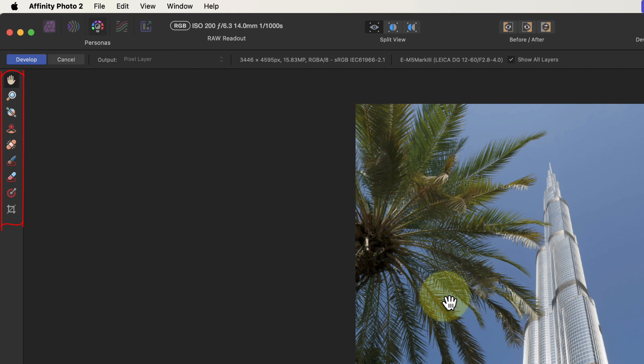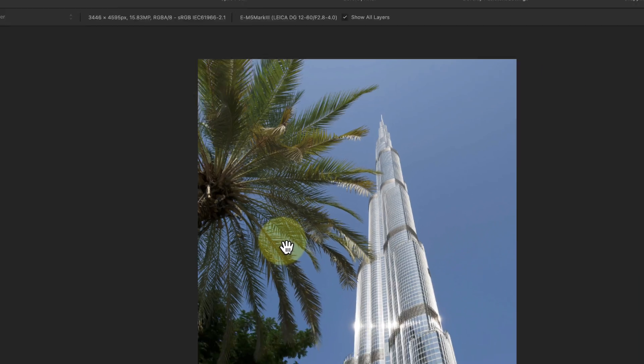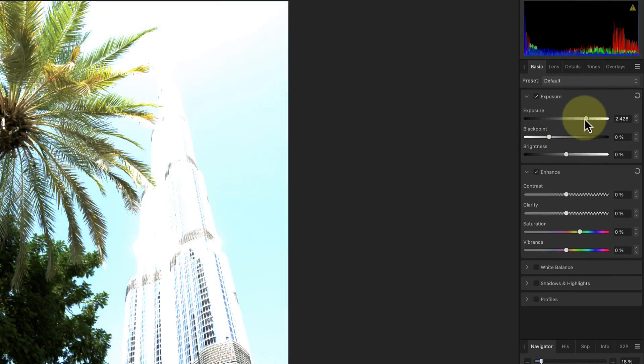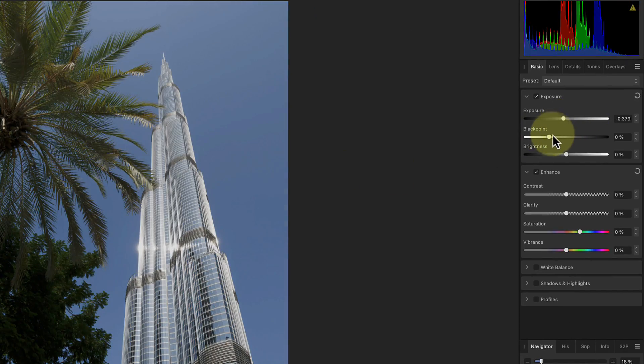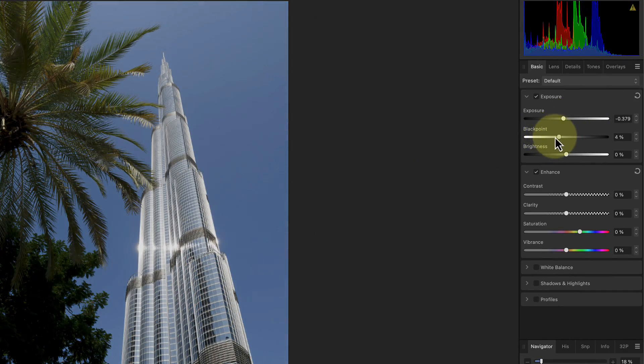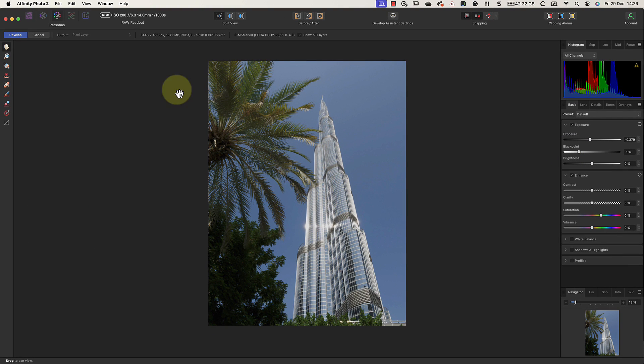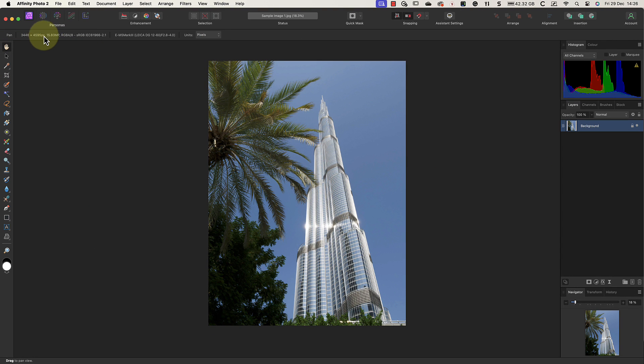Notice the tools on the left of the interface are organized into a tools palette. You'll see this tools palette in each of the personas, but it's different in each of them. Then over on the right, we have more tools organized into tabs, which we call studio panels.